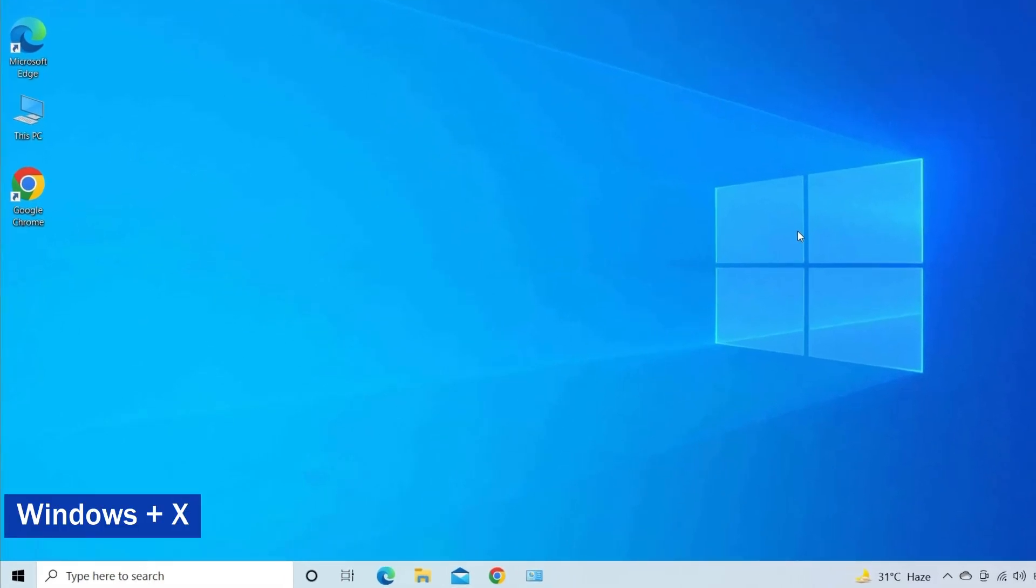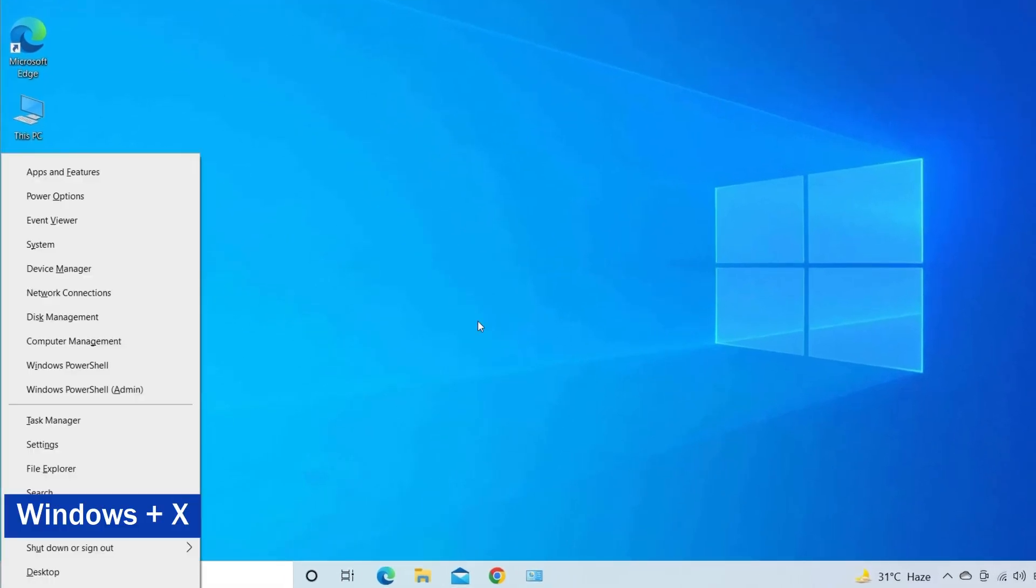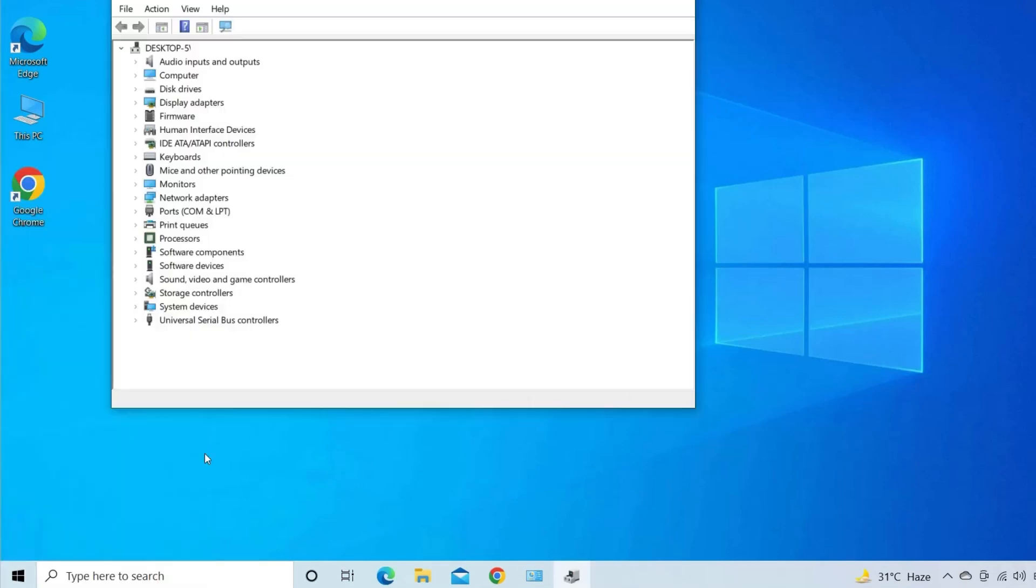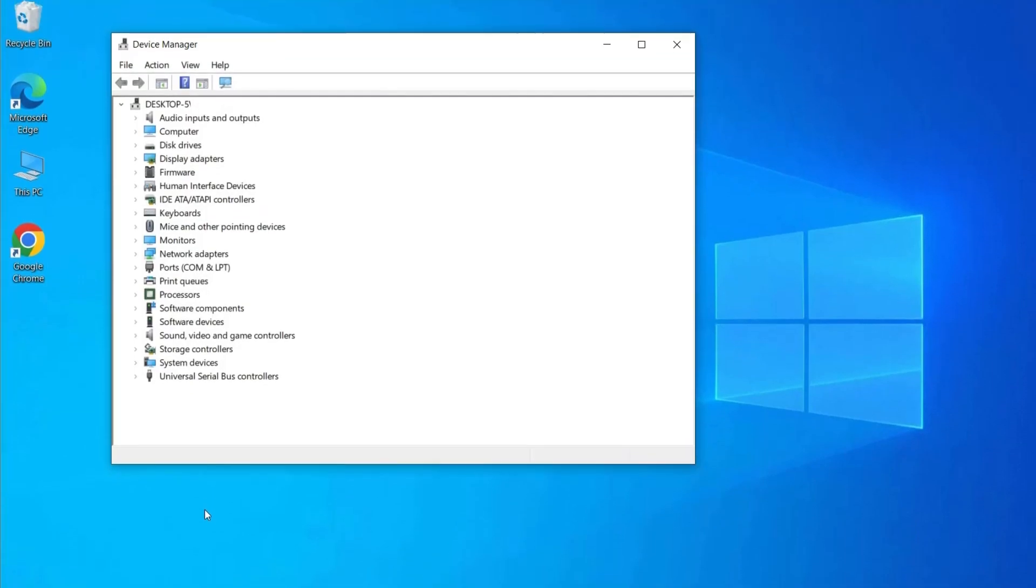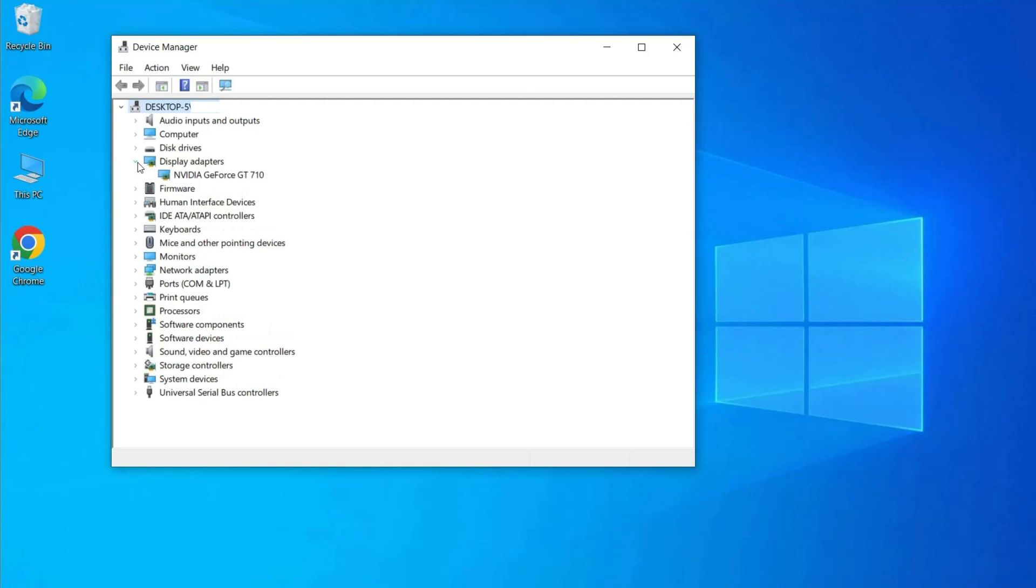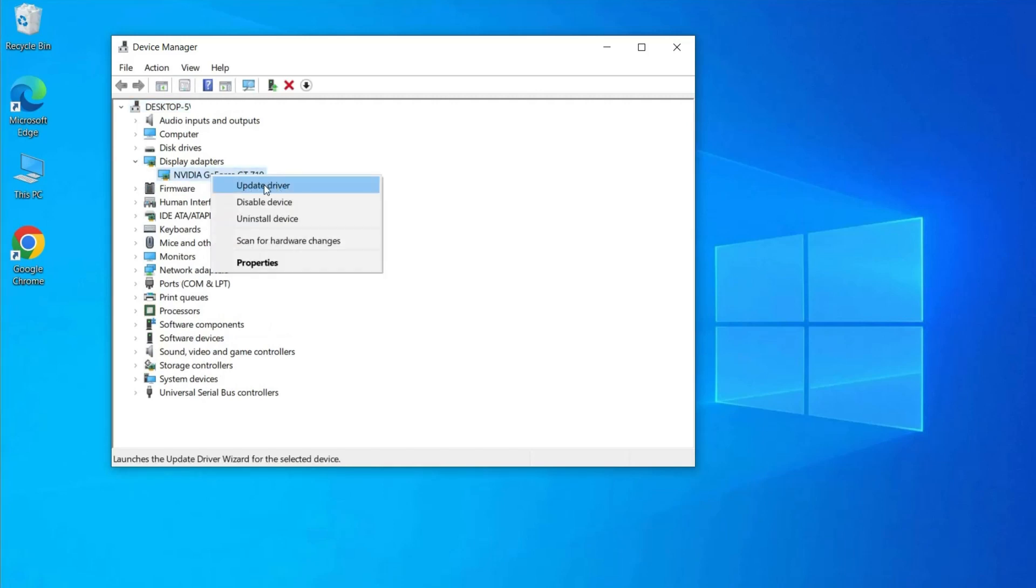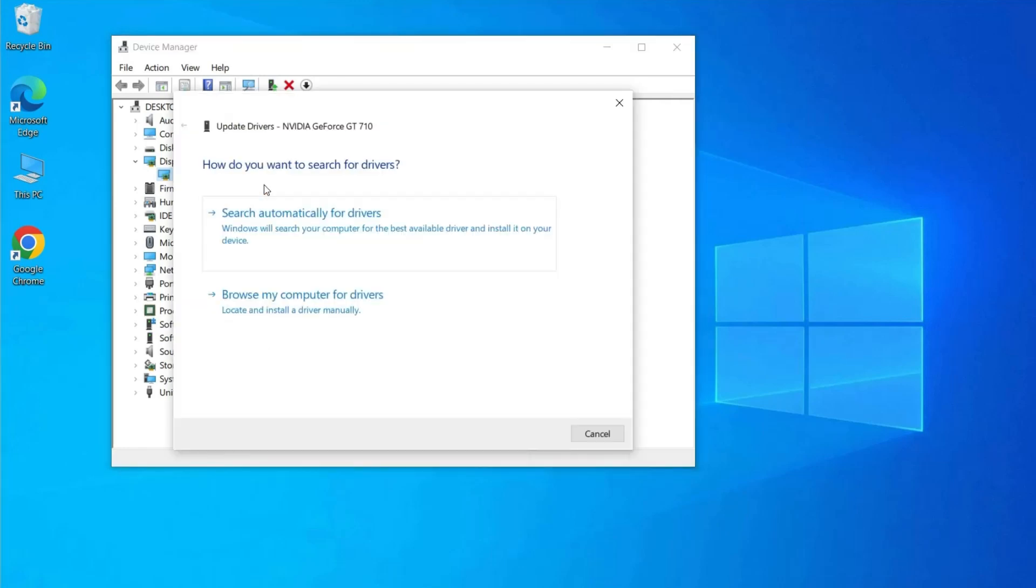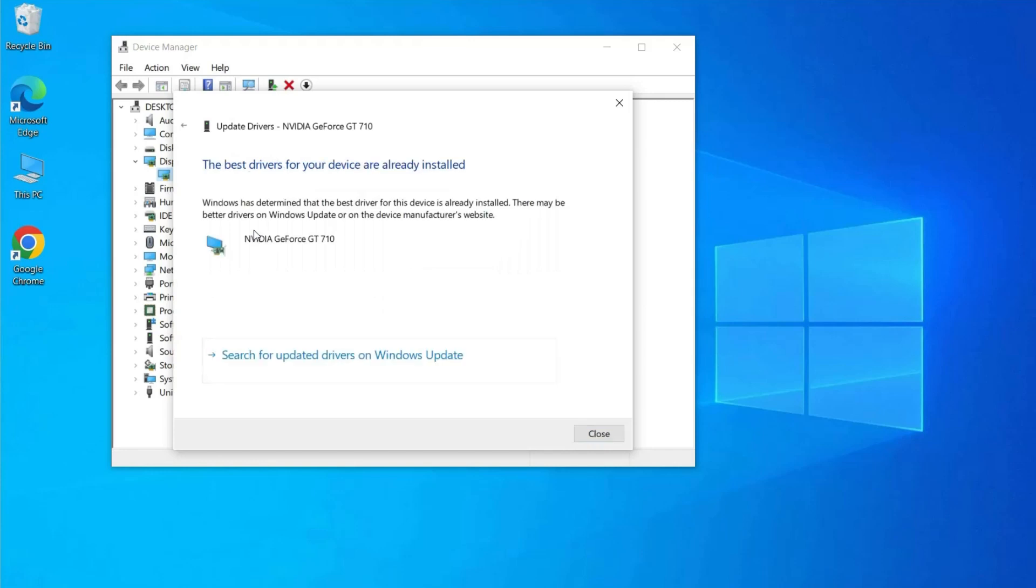Press the Windows plus X keys together, then click on Device Manager. Click on Display Adapters, right-click on the NVIDIA driver, and select the Update Driver option from the context menu. Then select Search Automatically for Updated Driver Software.